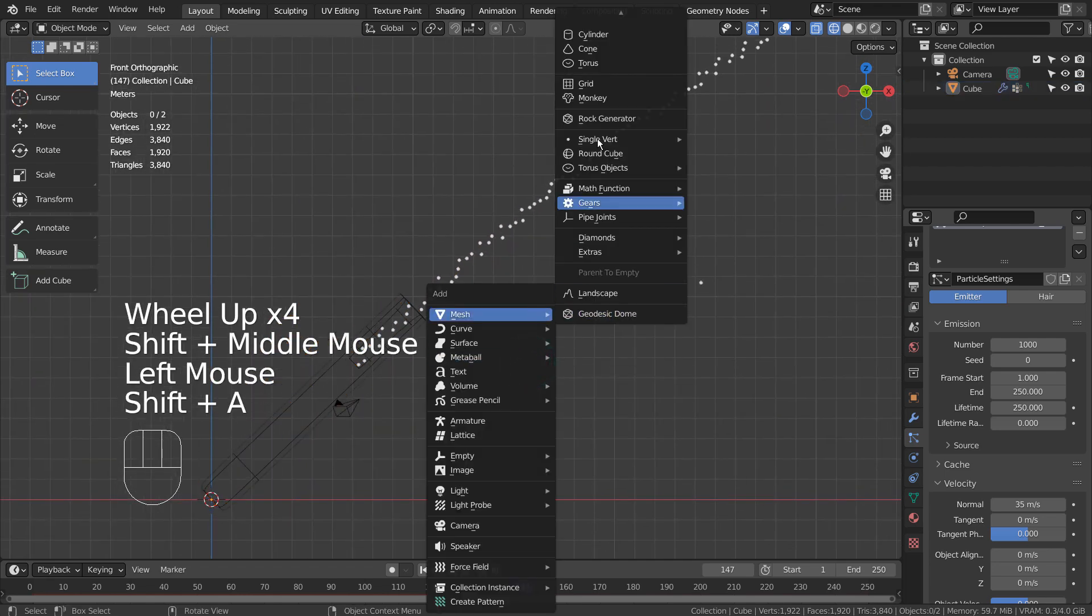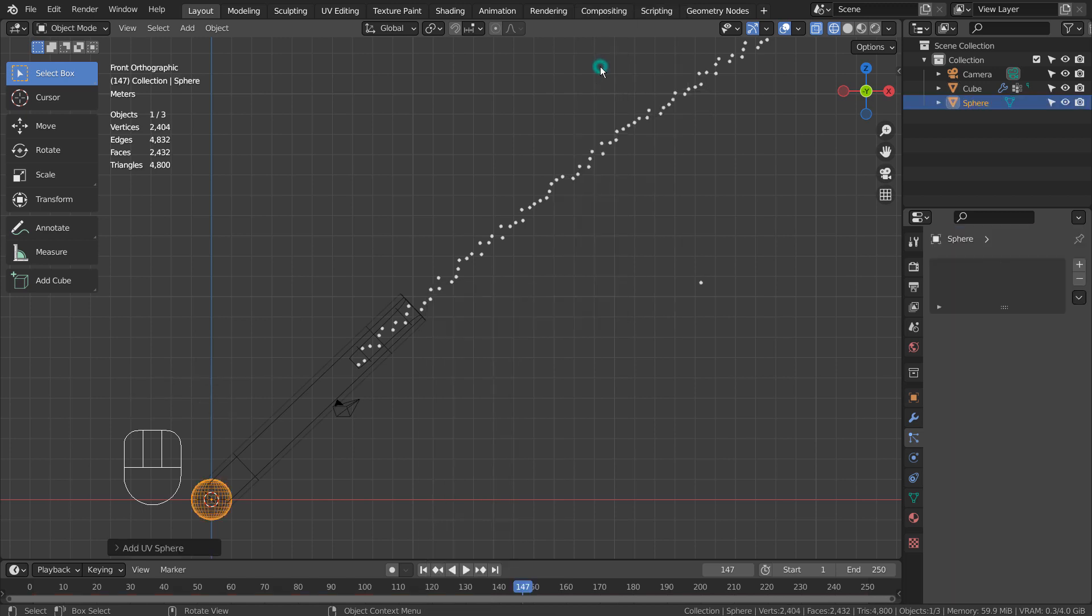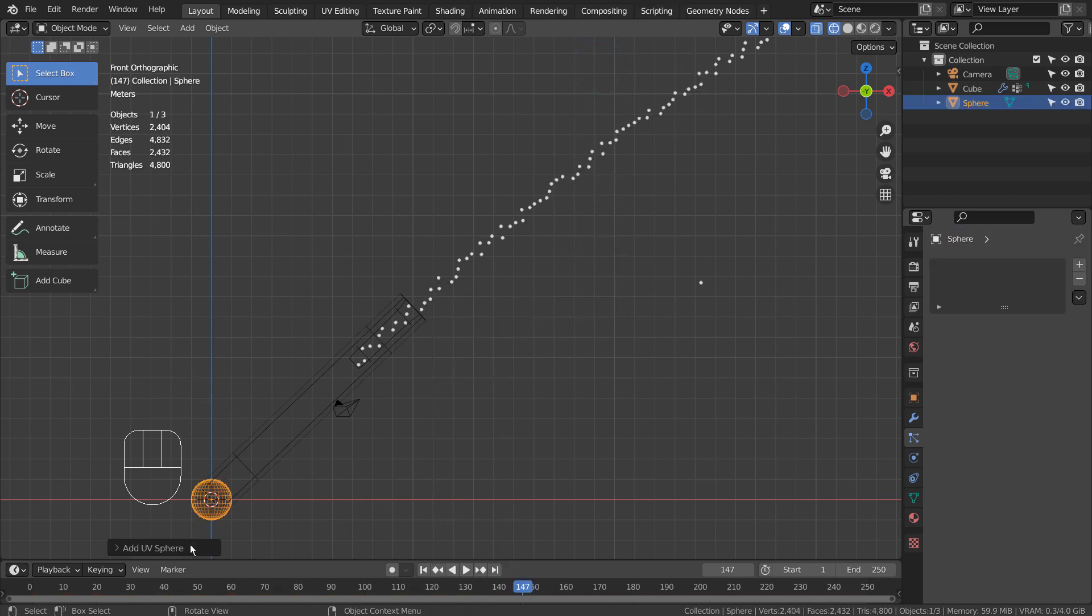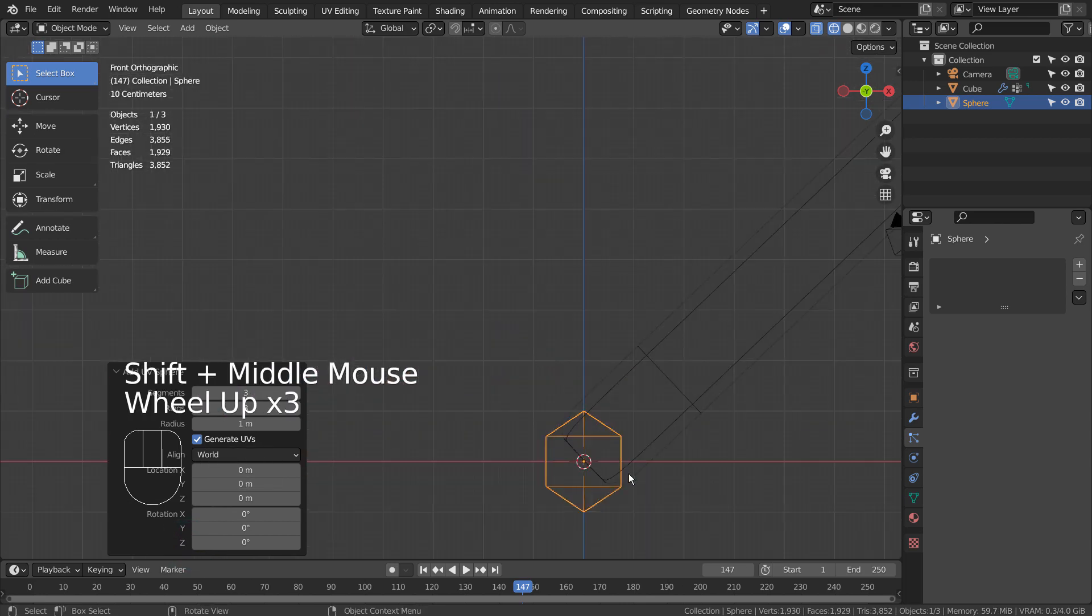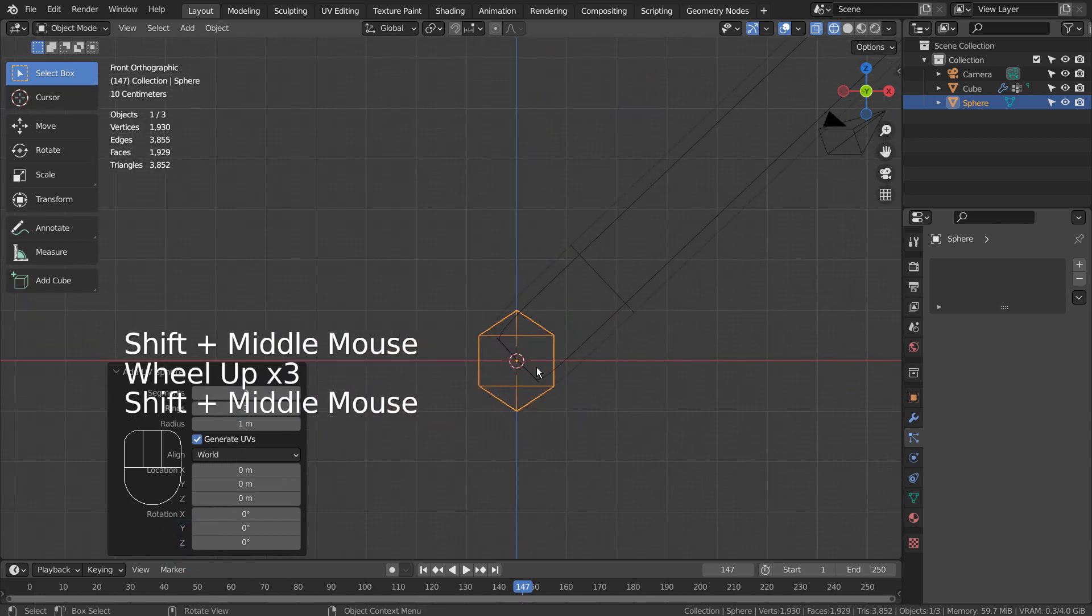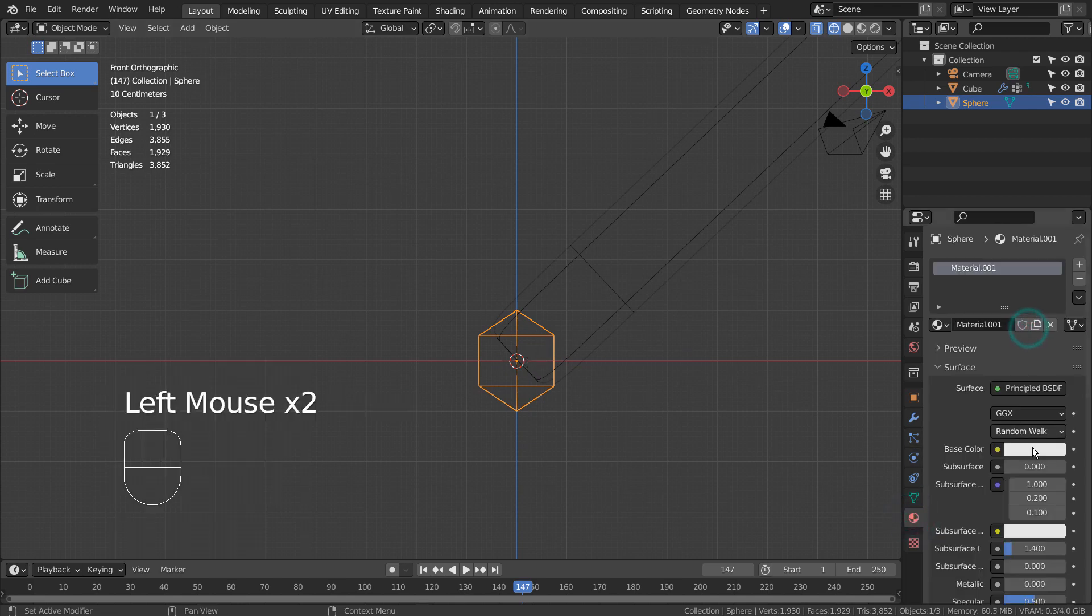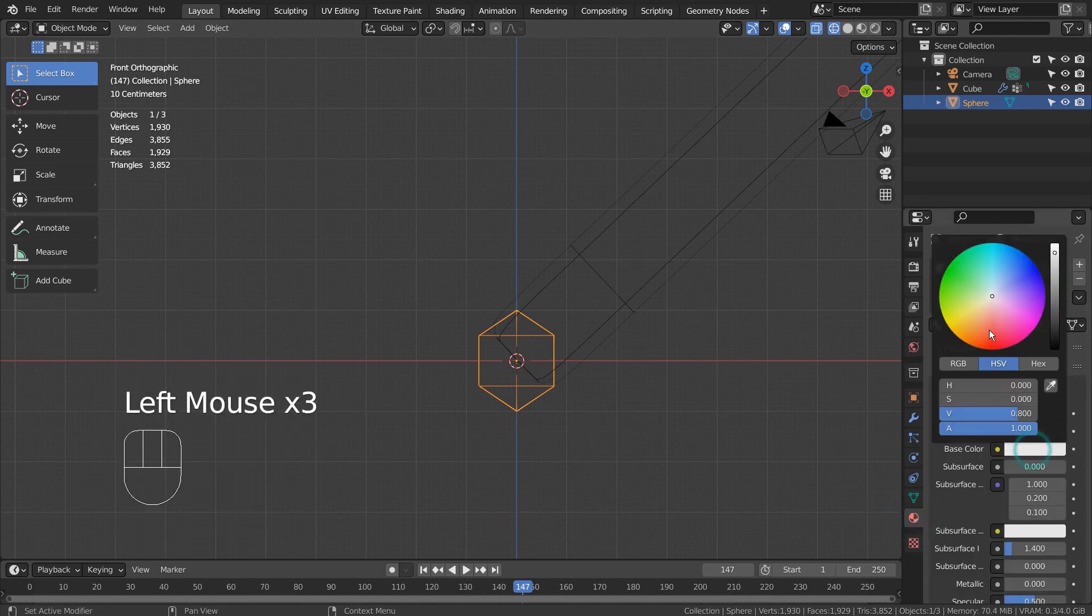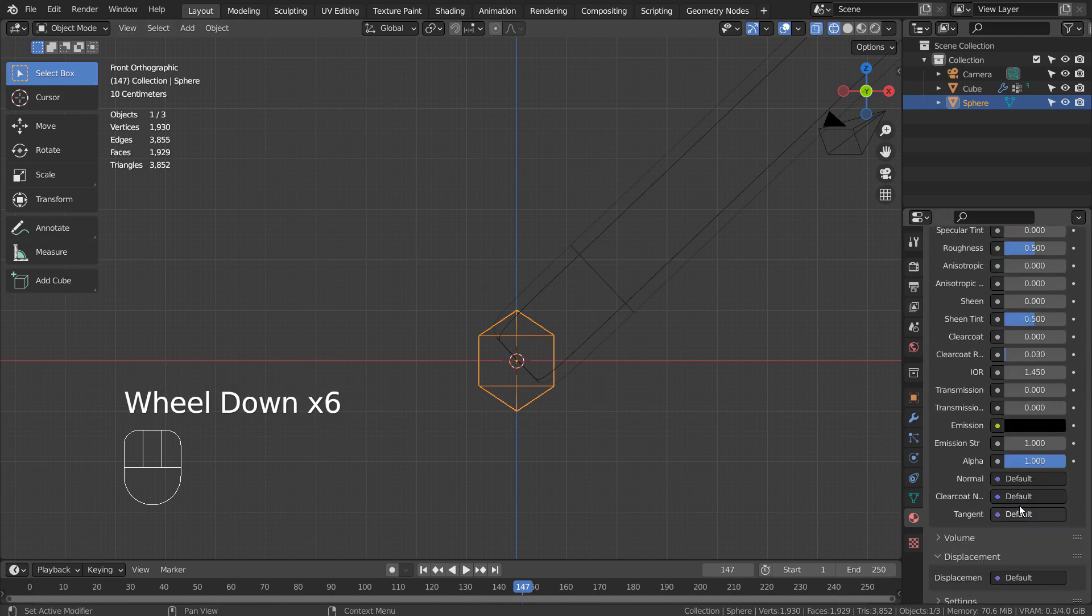Let's create a low polygon UV sphere. We'll use that mesh as a particle object. I'll use an emission shader. Please use Eevee with Bloom turned on.